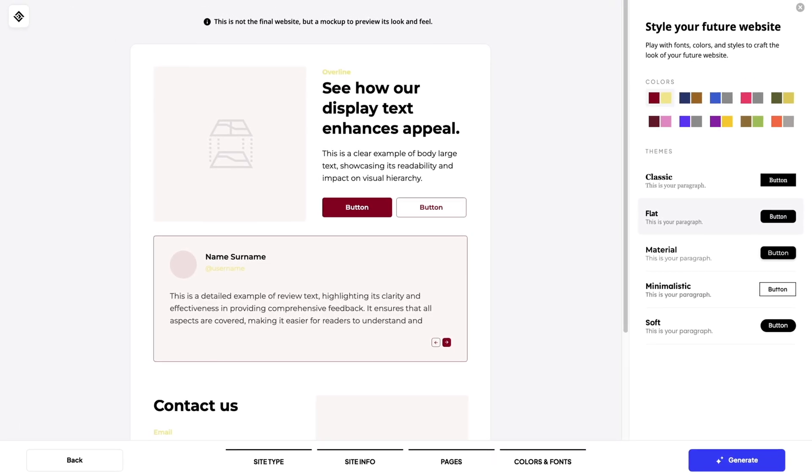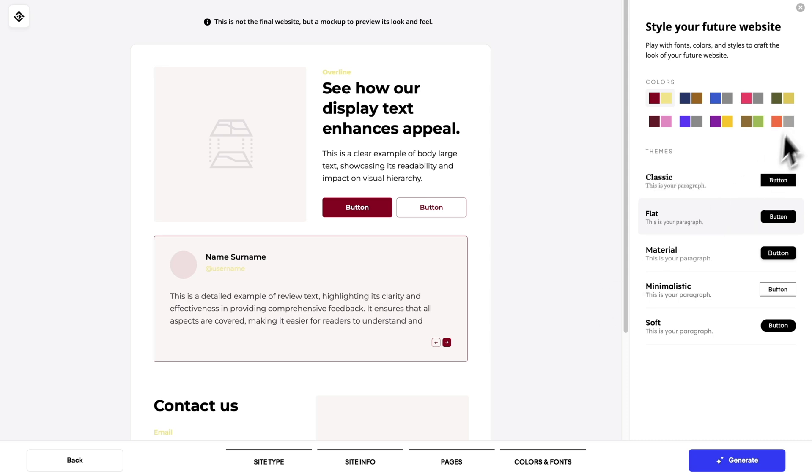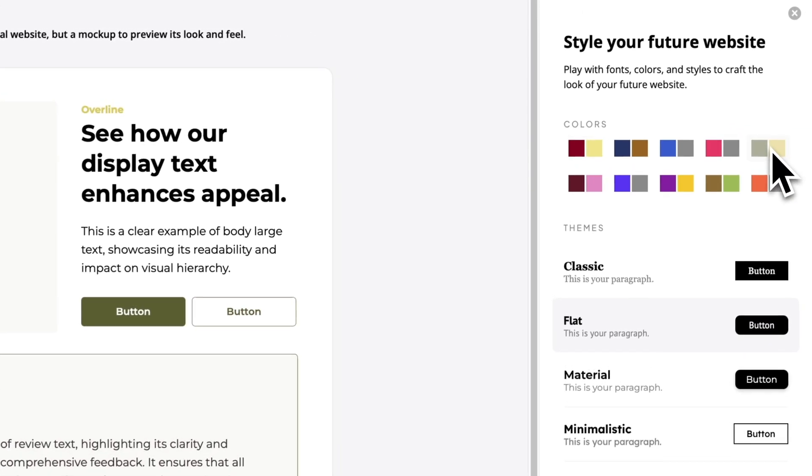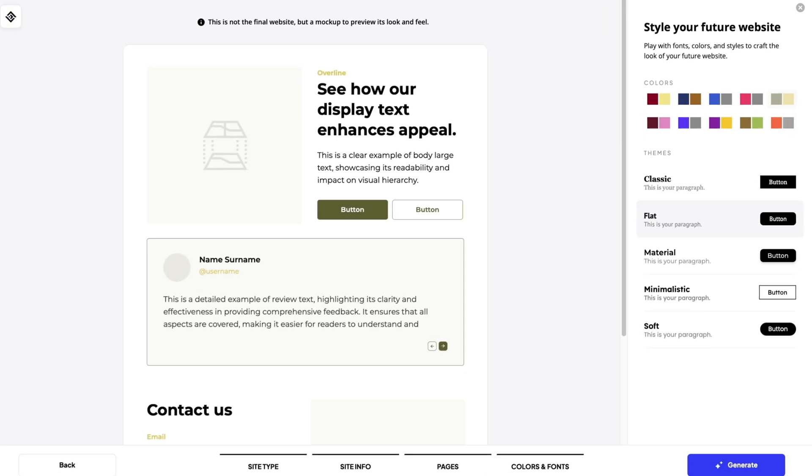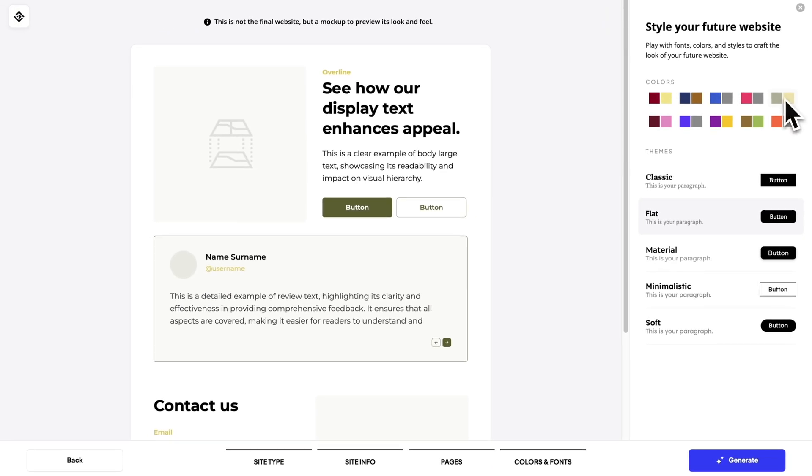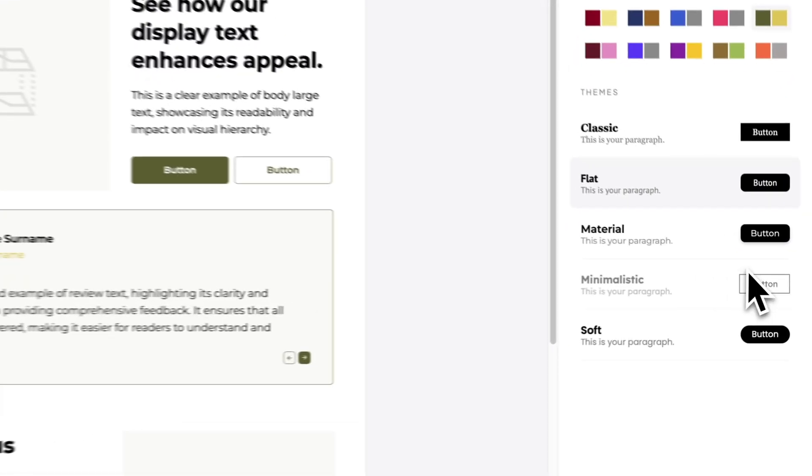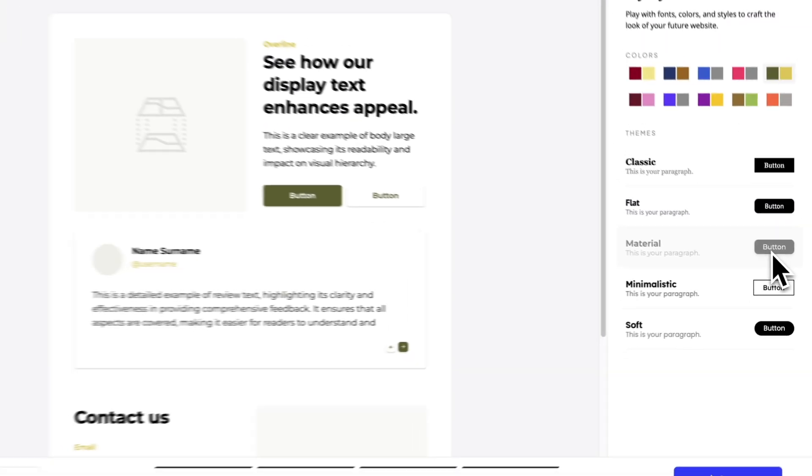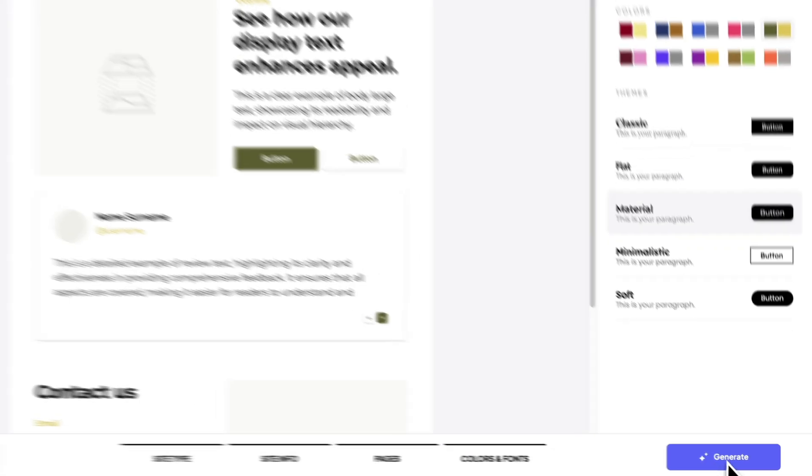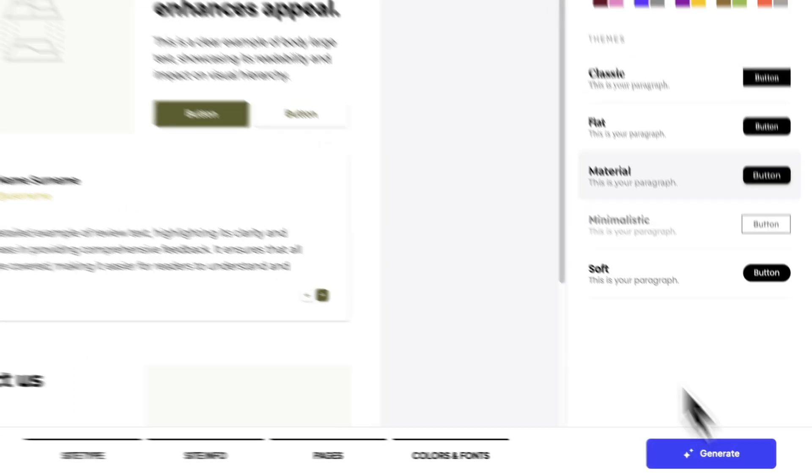In this step we need to choose a color palette and an overall style theme. You can see the preview of your choices right on the left. Let's go ahead and choose this color and go with the material theme. And generate the website.